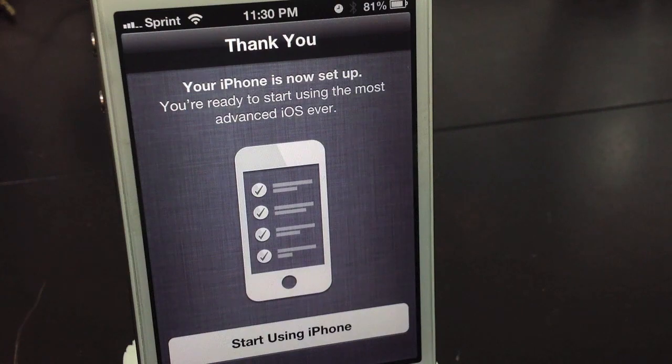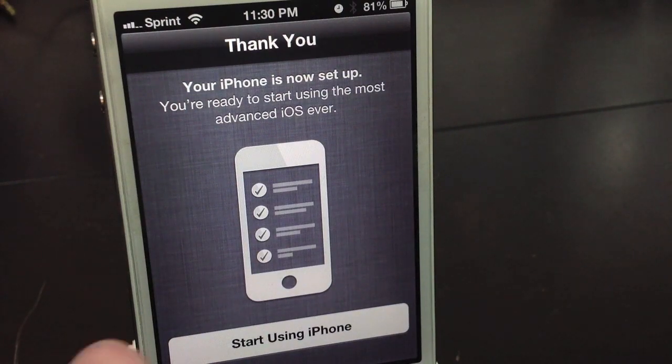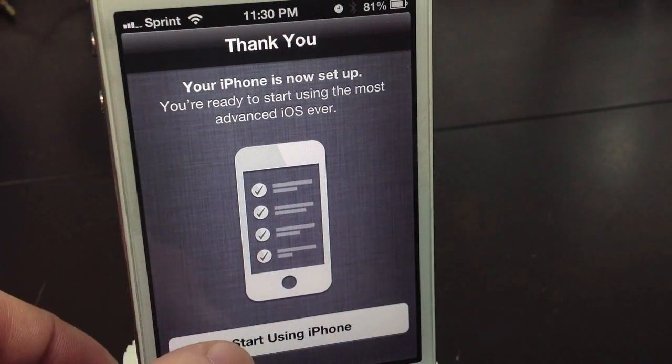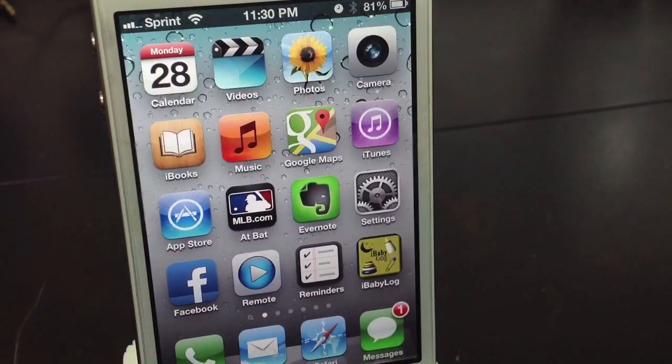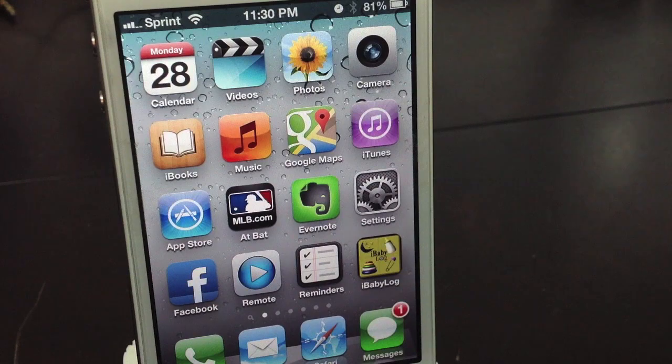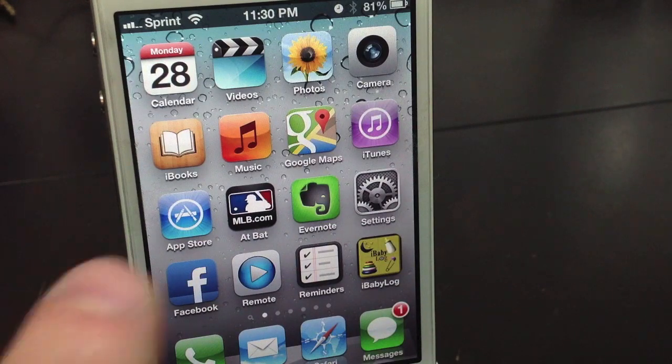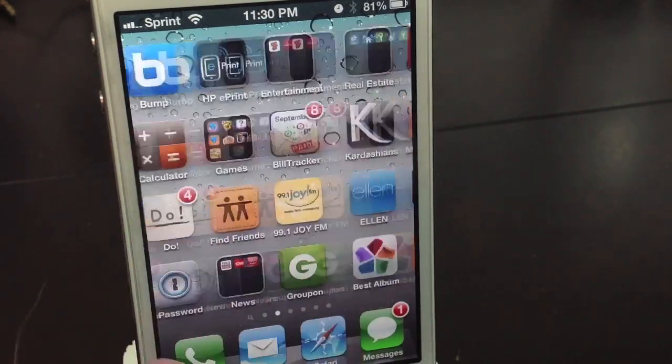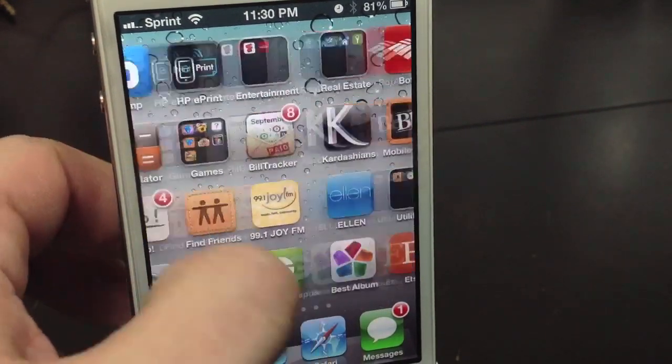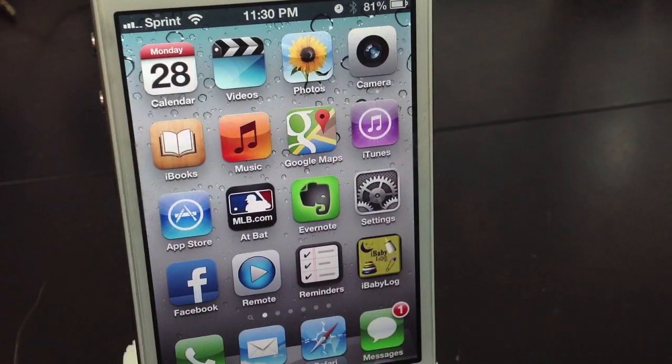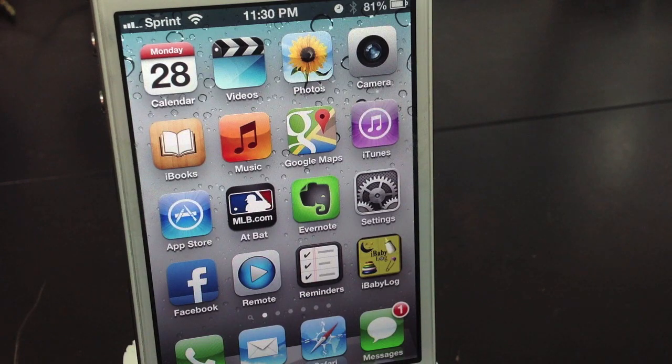And now you are complete. You will start using your iPhone. And there you go. Everything should be back to normal. Nothing should have changed. All your settings should be there.